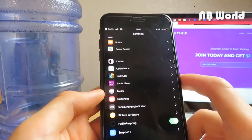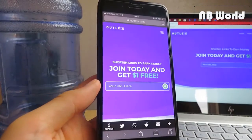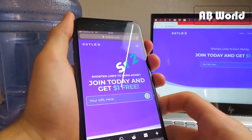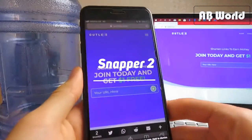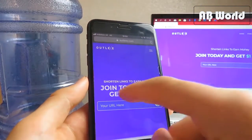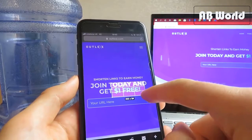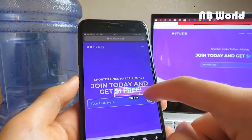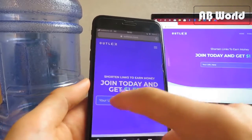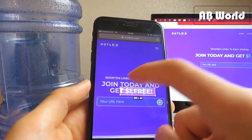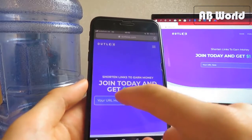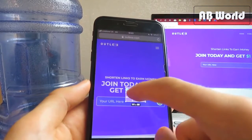The next tweak is called Snapper 2. Instead of taking a basic screenshot, when you take a screenshot the screen dims slightly. You can then drag a grid overlay over whatever text or content you want to capture on screen. If you're not happy you can adjust it, and when you're happy with the selection you double tap it and it saves.